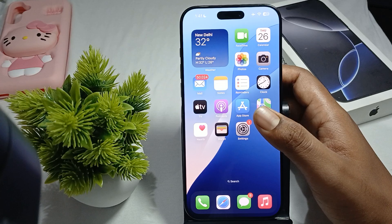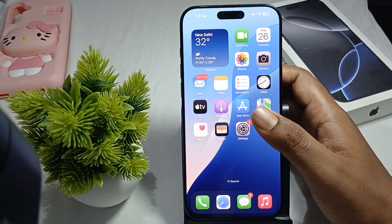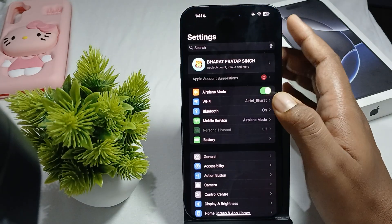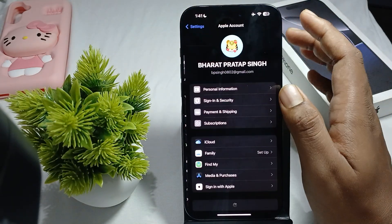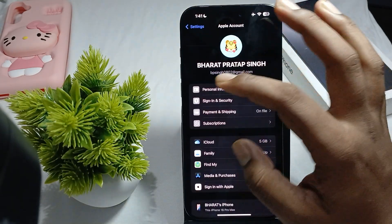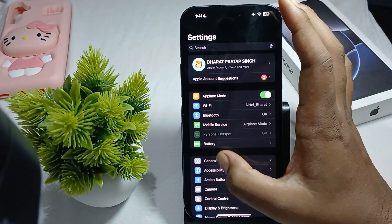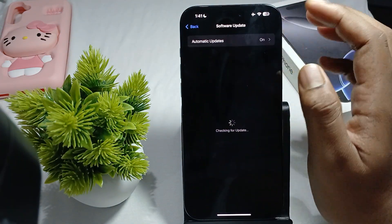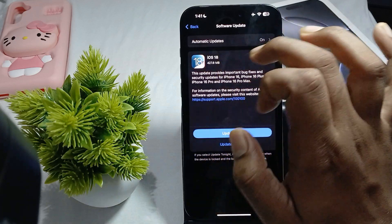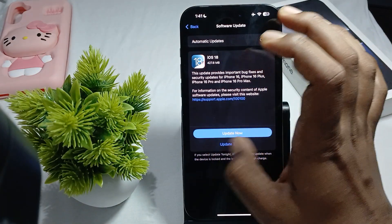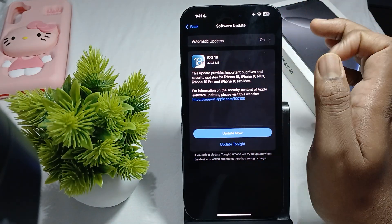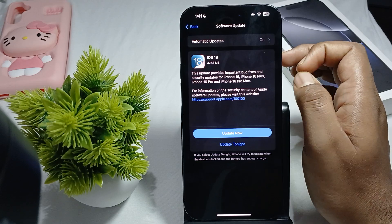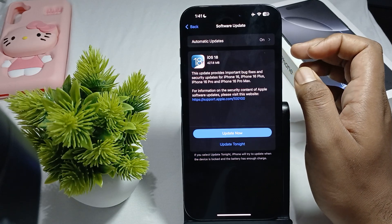Also make sure your device is running the latest version of iOS. To check for an iOS update, go to Settings, tap General, then tap Software Update. You can enable auto-update, or if an update is available, tap Update to install the latest version.